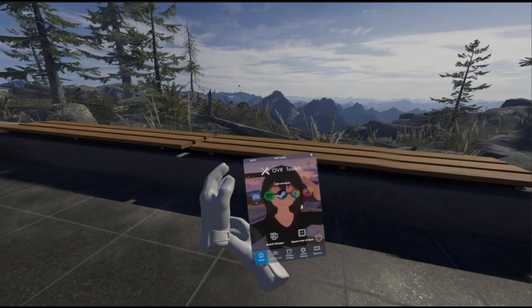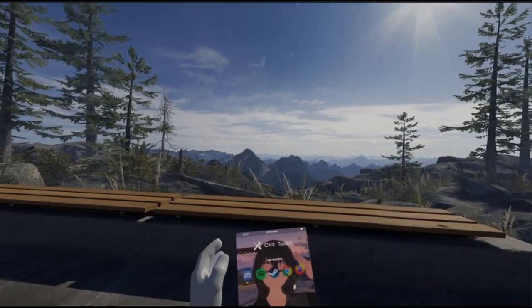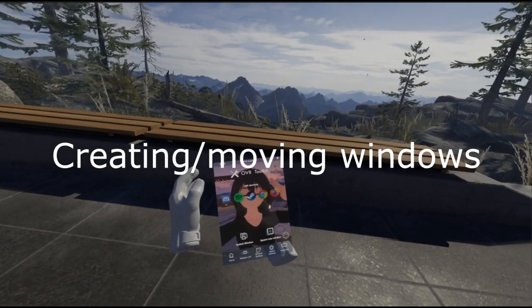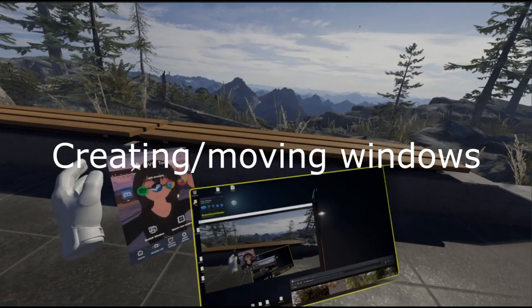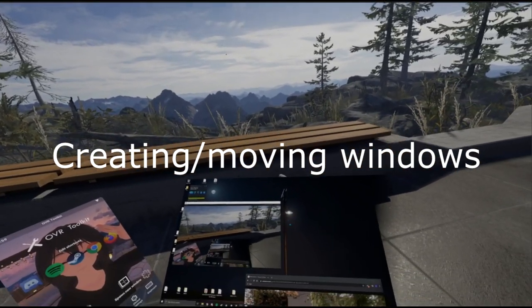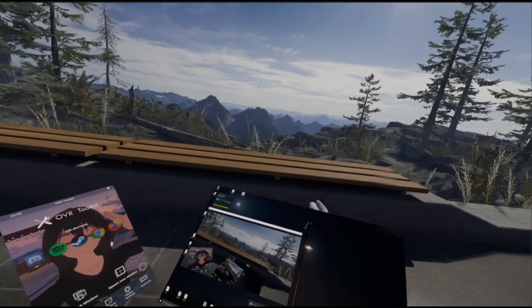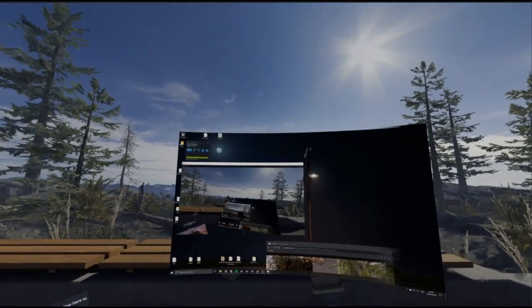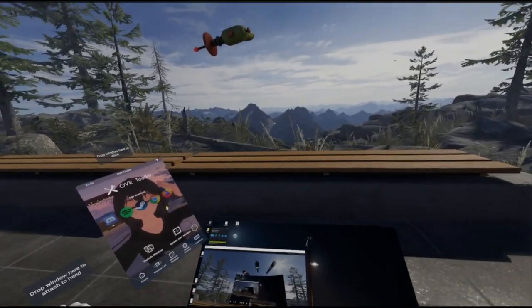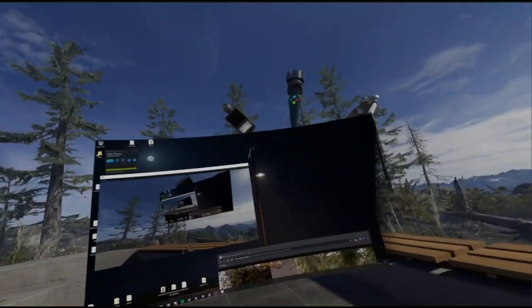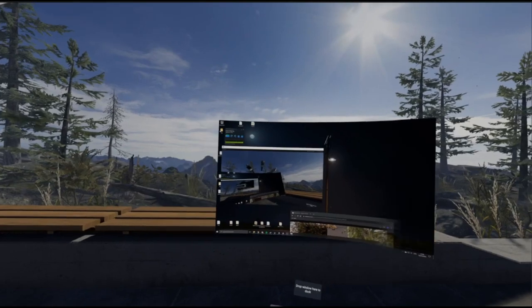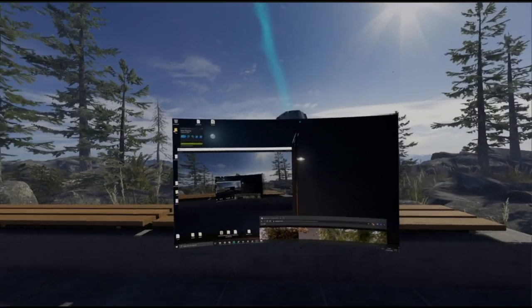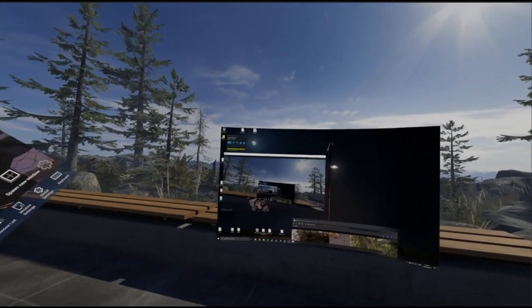When you start it up, you should be on this home page and you'll want to spawn a new window from here. To move them around, hold the grip, or on the Index it's sometimes easier to hold A instead. Place your hand near it and the window will move around with your hand. Just drop it and now it's there.